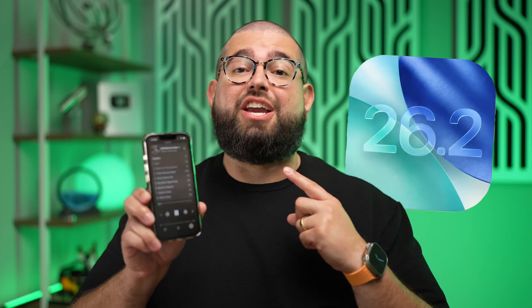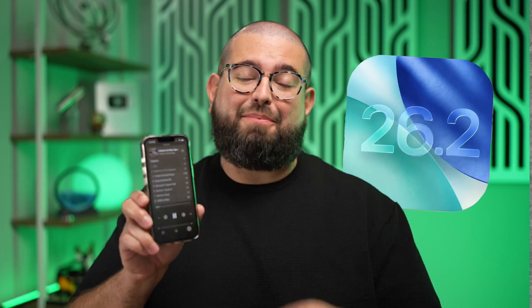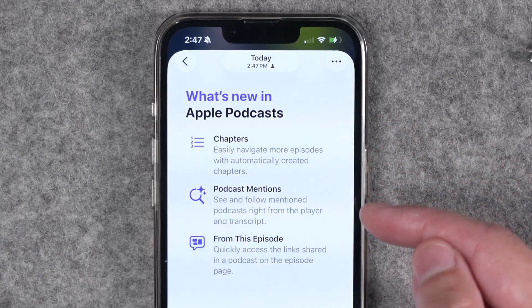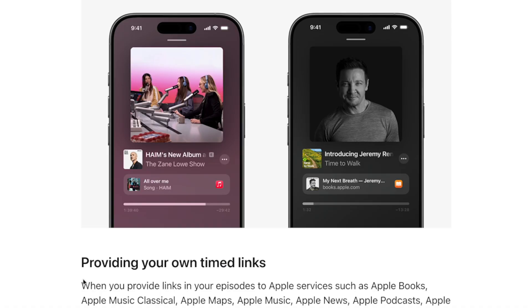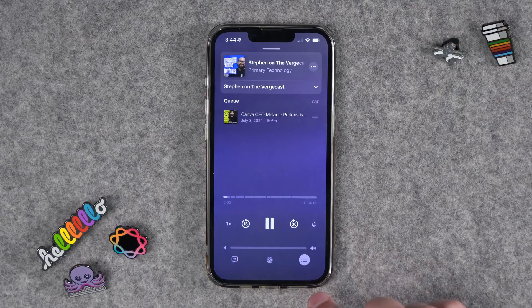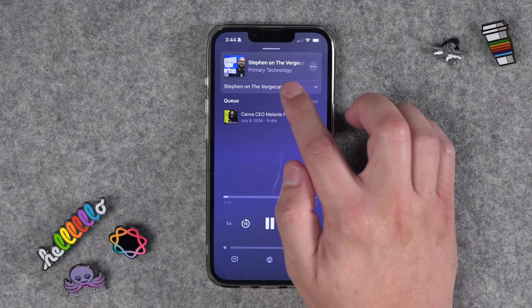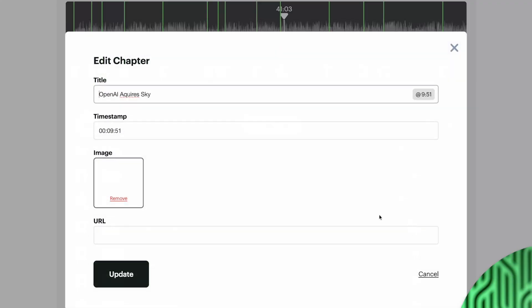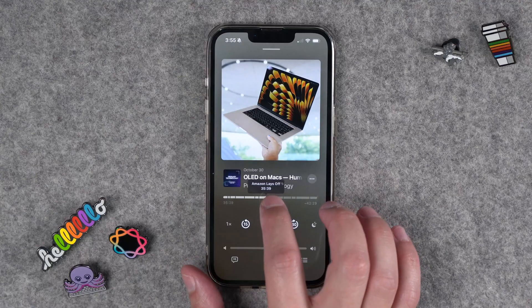iOS 26.2 is bringing huge updates to Apple Podcasts. The first developer beta is out and with it Apple announced new timed links in Apple Podcasts, meaning you can link other shows as well as Apple Books, TV shows, and more. Those links will be tappable in the Apple Podcast now playing screen. Apple will also now automatically generate chapters even if a creator doesn't provide them, and they've made chapters more powerful, allowing creators to add links to a chapter. Finally, paid subscriber audio is getting chapter support as well.